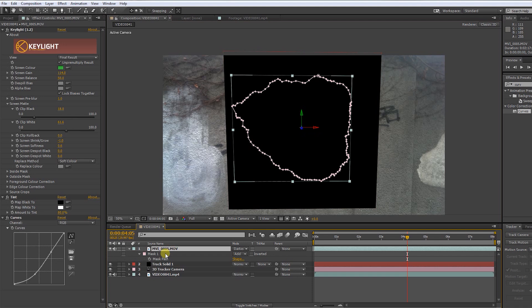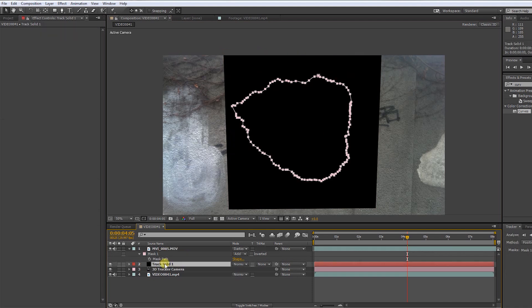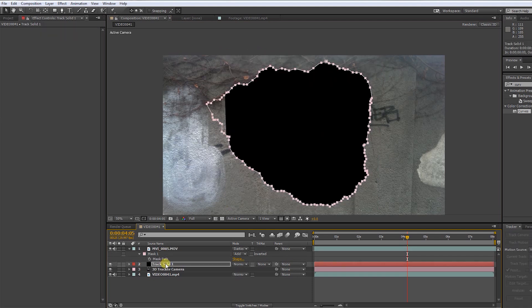Press M on our green screen layer and copy the mask by pressing CTRL-C. Paste it on the solid by pressing CTRL-V.